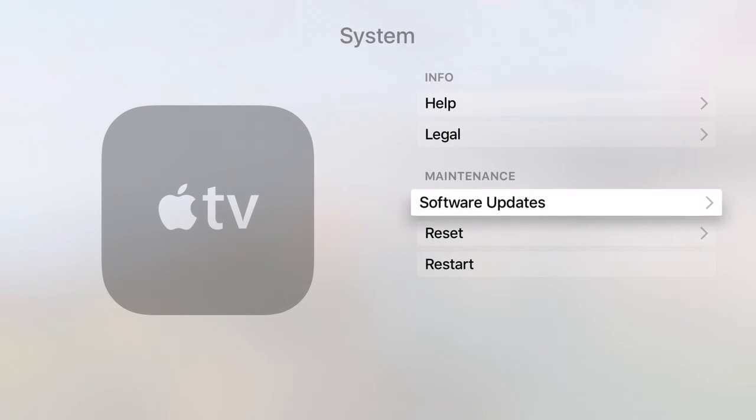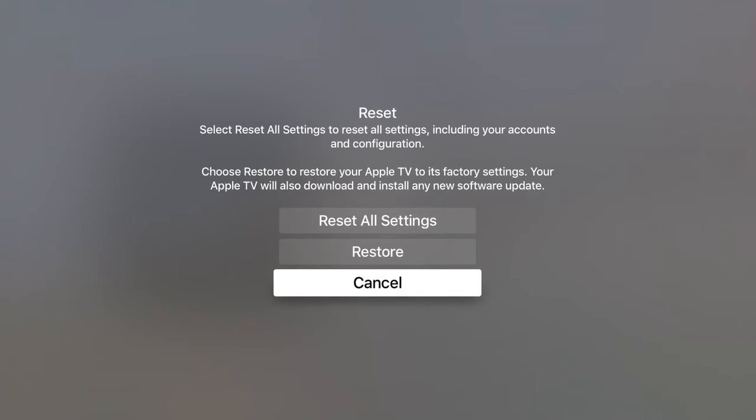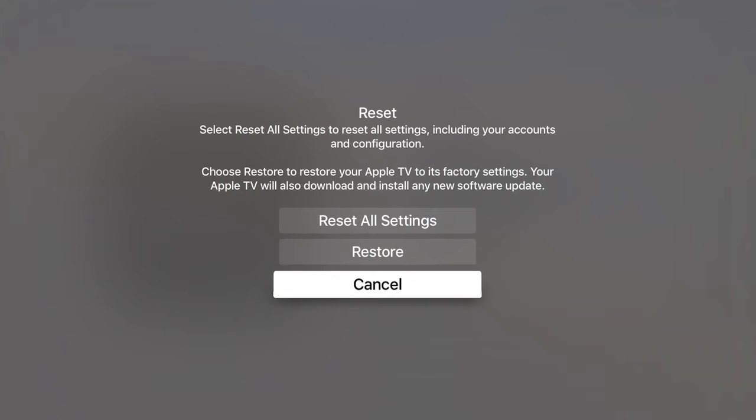Within System we need to choose Reset. We will now be presented with three options: Cancel, Restore, and Reset All Settings.